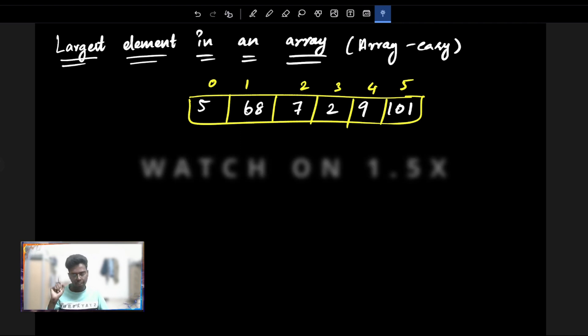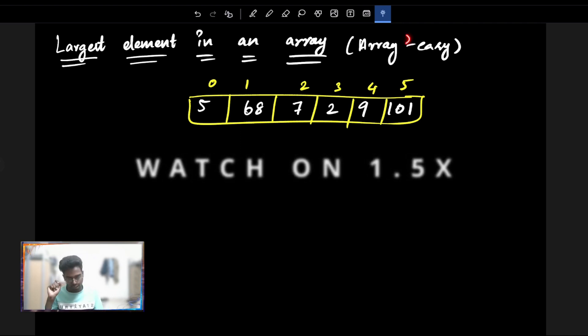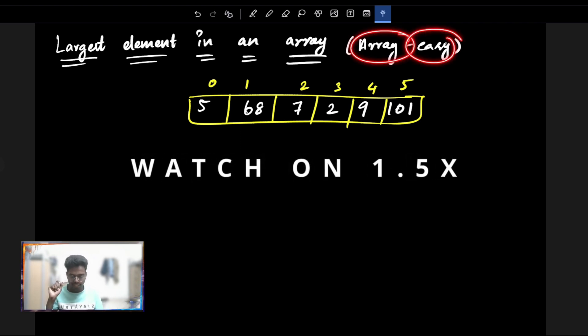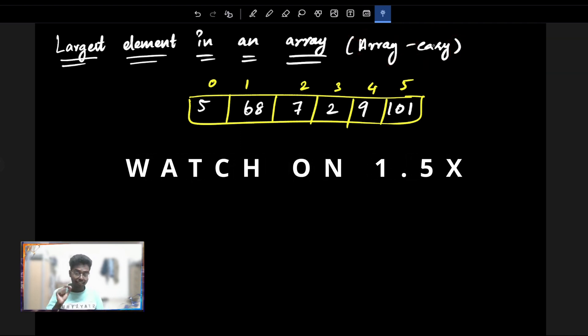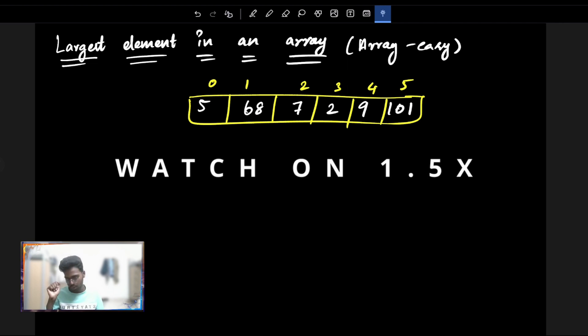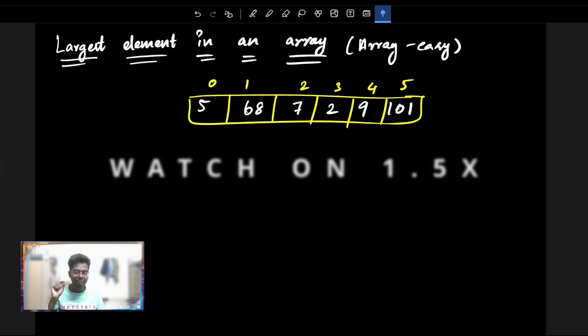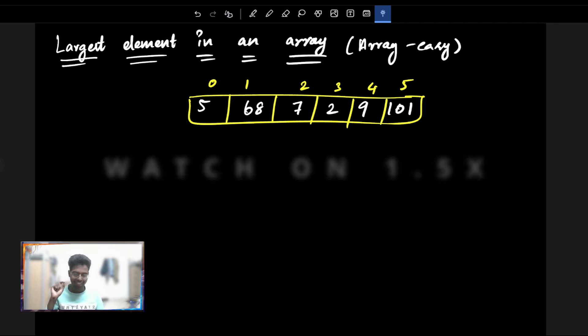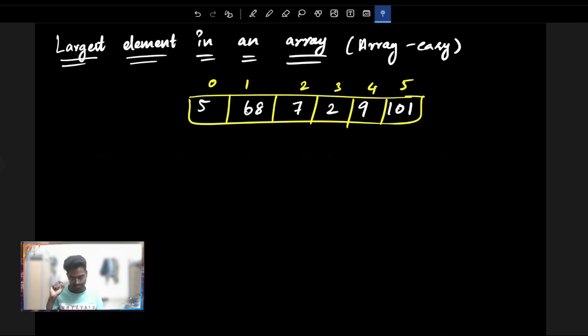Hi guys, welcome to this video. Array: Finding the Largest Element or Smallest Element. Without any further ado, let's get started.